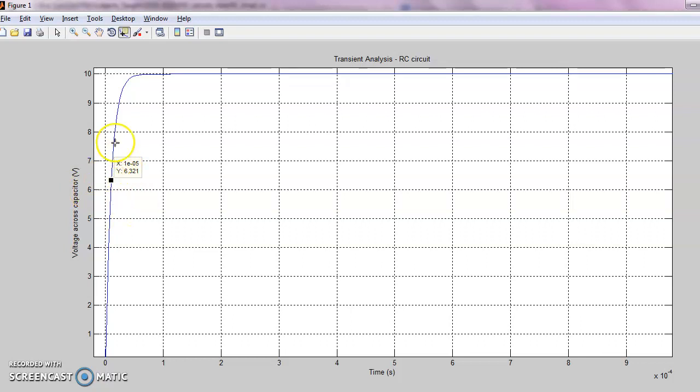The corresponding time is 1e-5. This is the time constant of the given RC circuit, and this is the simulated value.